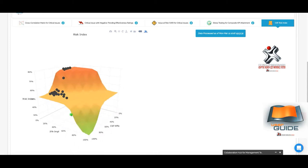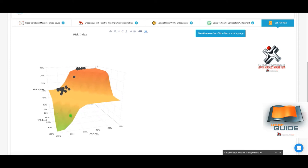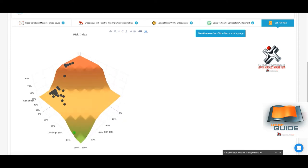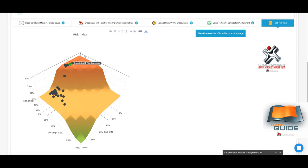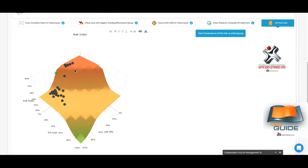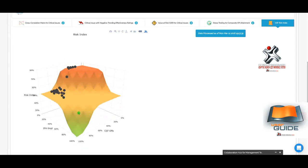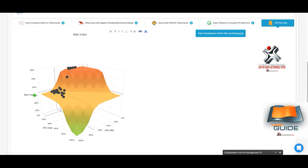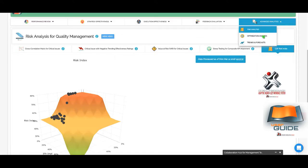The CSF Risk Index hyperplane is an interactive visualization showing which critical issues present a higher risk to the quality management function. Each dot represents a critical issue. Items in the red area — such as quantifying risk exposure and evaluating statutory compliance — are high risk because they have low implementation effectiveness and low CSF effectiveness ratings overall.